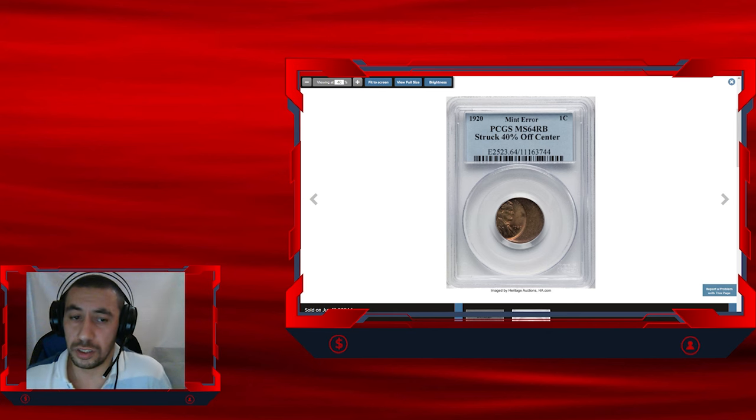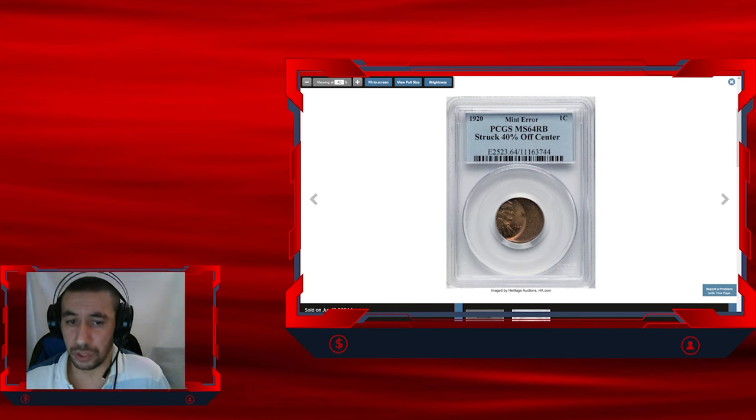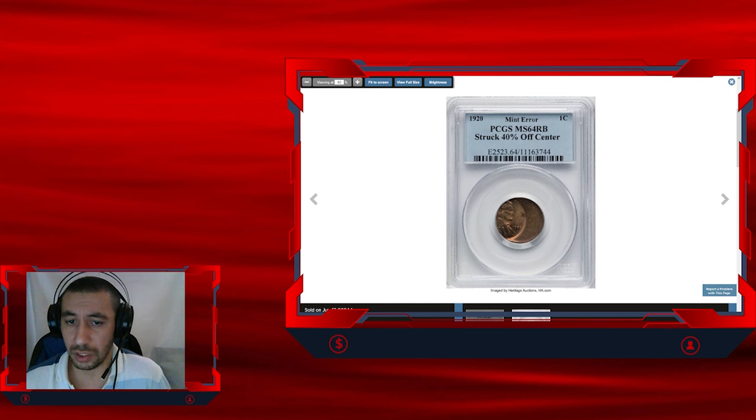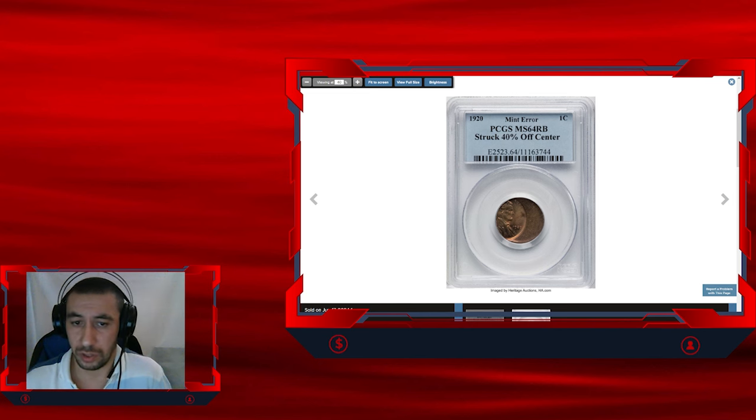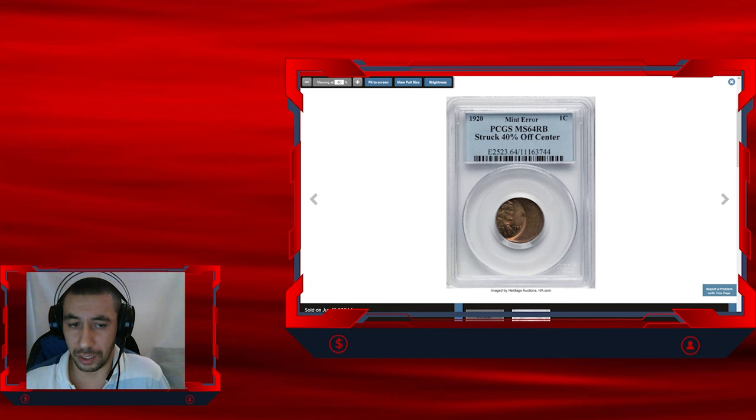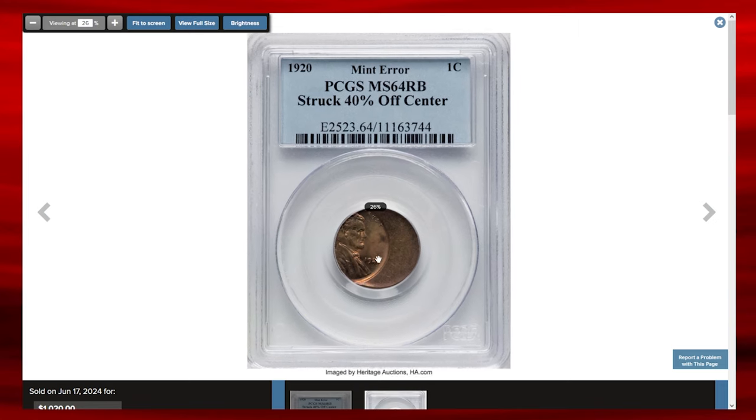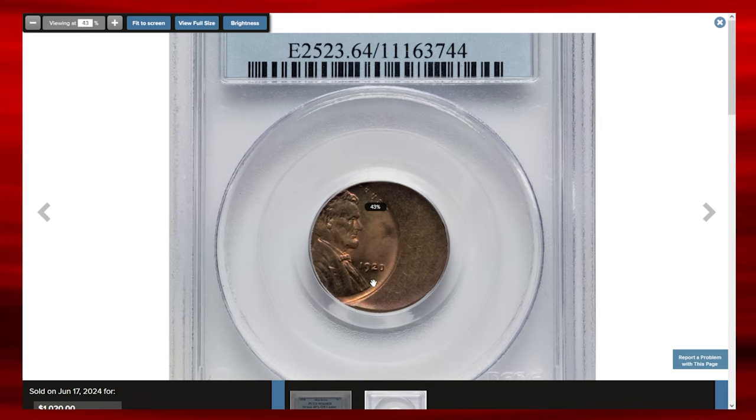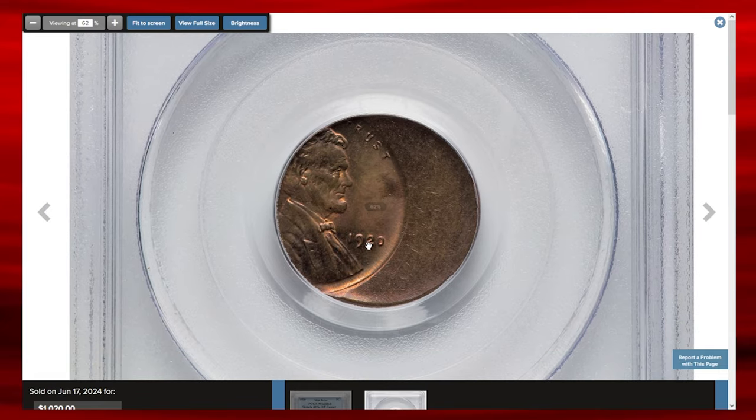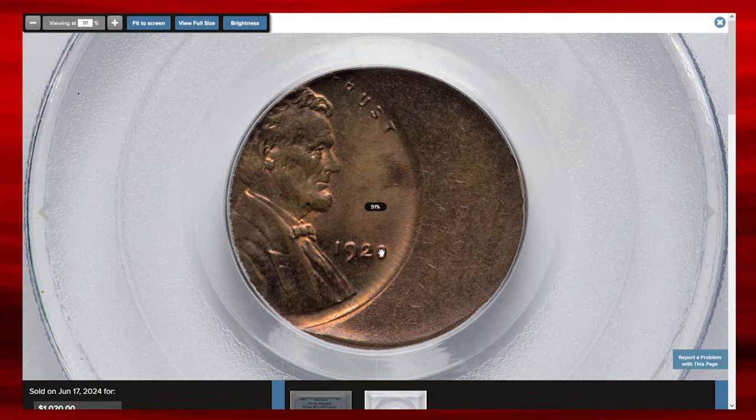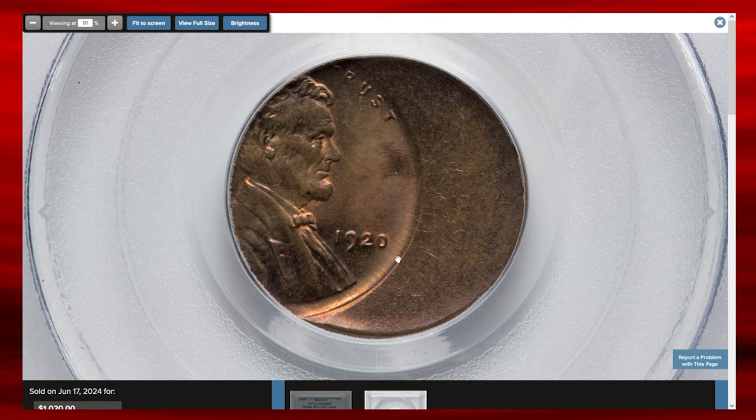This is the 1920 Lincoln cent struck 40% off center towards the west. It is a striking mint error that captures immediate attention due to its dramatic appearance. In this error, the coin was improperly aligned during the striking process, resulting in a significant portion of the design being off center with nearly half of the planchet remaining blank. The west orientation indicates the off-centering is towards the left side of the coin, leaving a large blank area on the right.